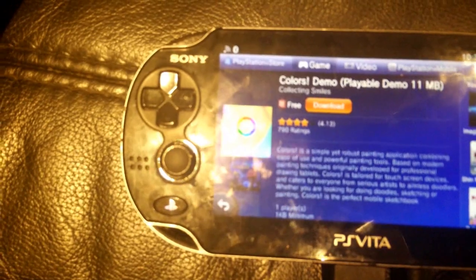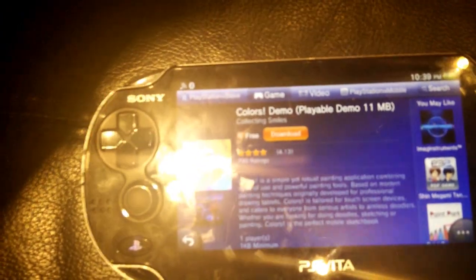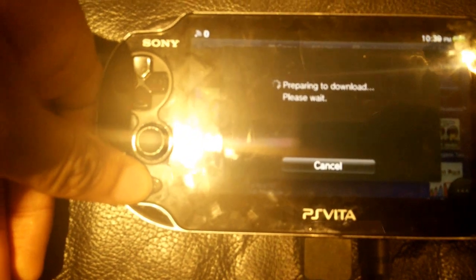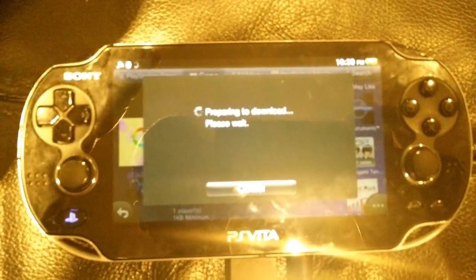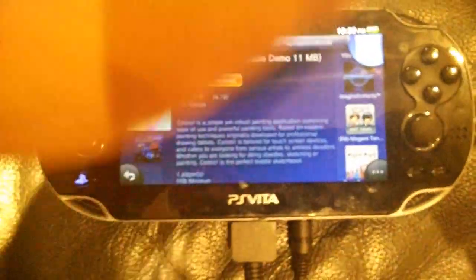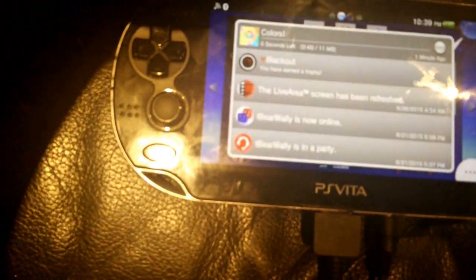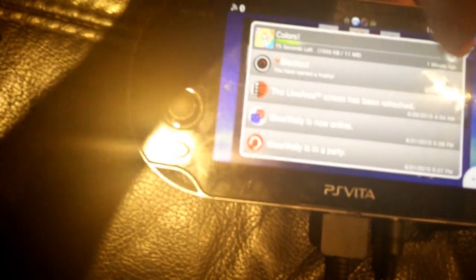Now you need a small-sized app from the PSM store. I'm personally going to use Colors Demo — it's free and it's small, 11 MB. But you can choose whatever you want; I recommend something small, like 27 MB or 30 MB. Once you have this, you're going to download it. Download it around halfway or a quarter of the way, and then pause it. Wait until it's about half to quarter of the way through, like that, then pause it.